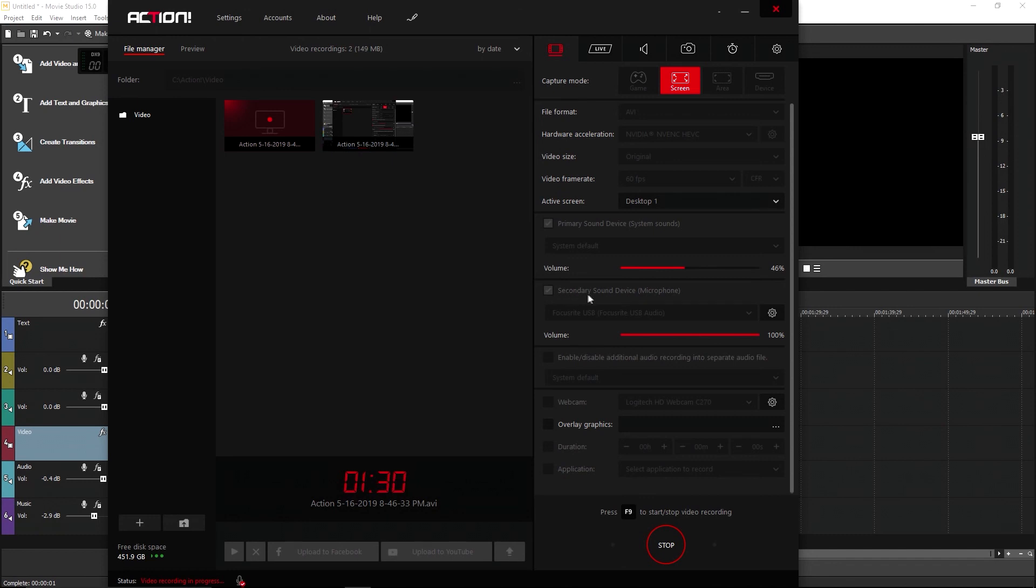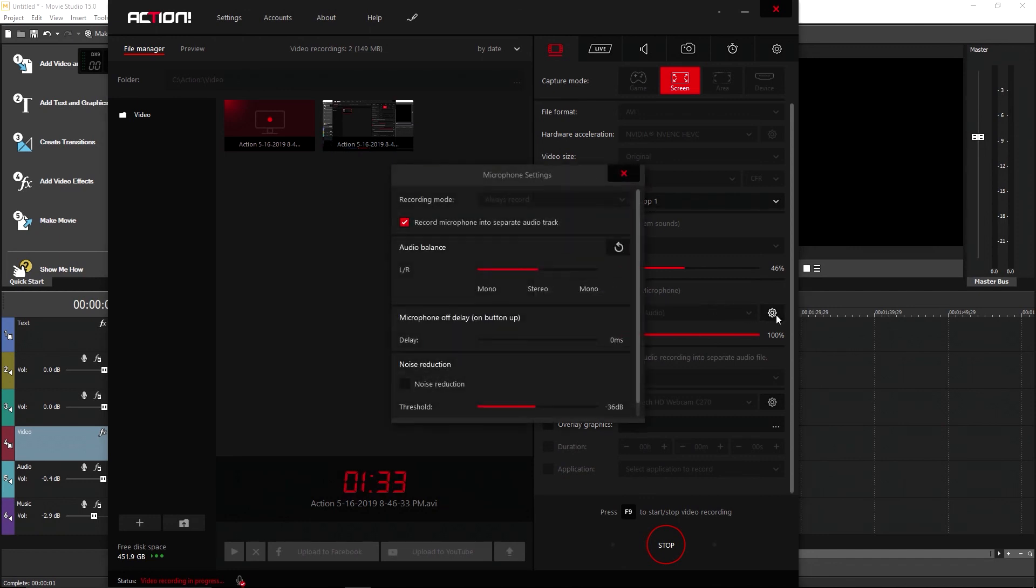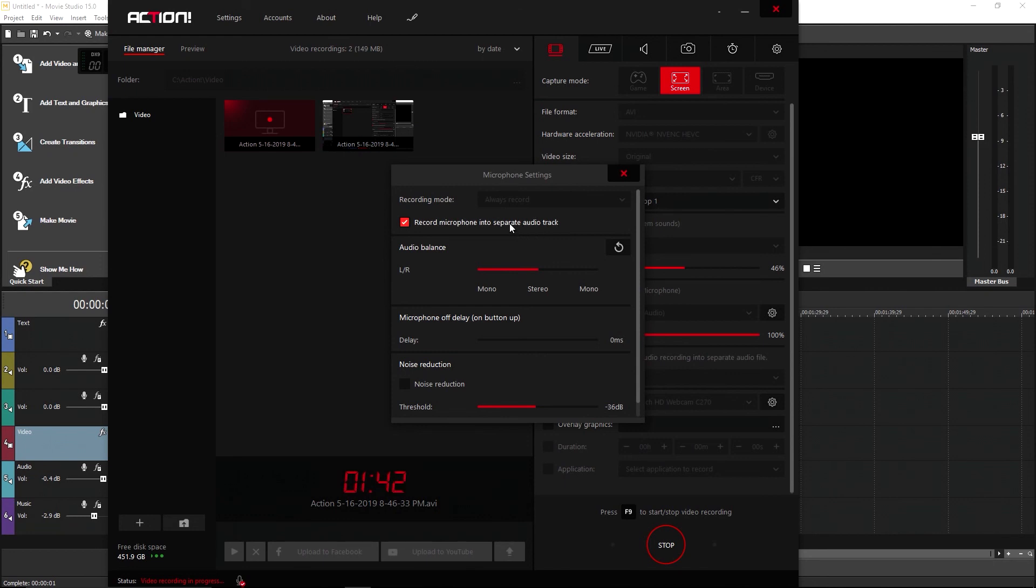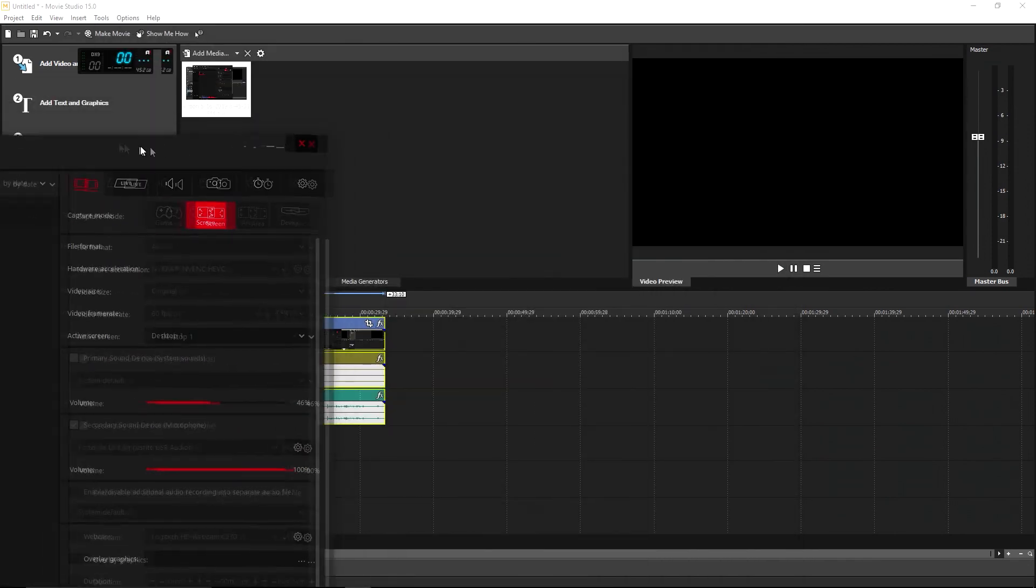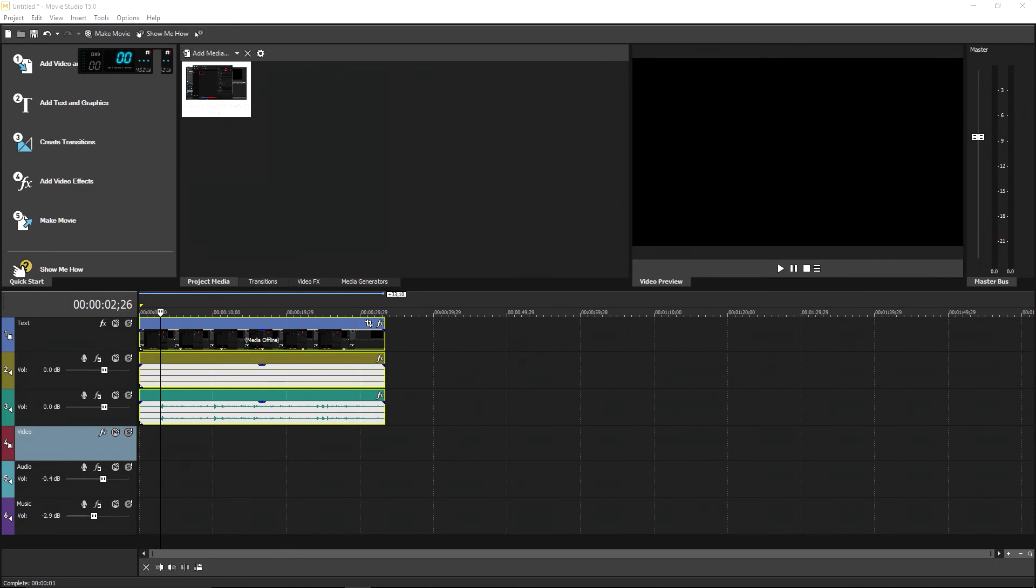It is right here, secondary sound device microphone. Click the gear and check this box, record microphone into separate audio track. It's the same checkbox that we were using before, but it's now in a submenu instead of on the actual interface. And that's it. Once you check that box, your Mirillis Action will start operating the way it used to.